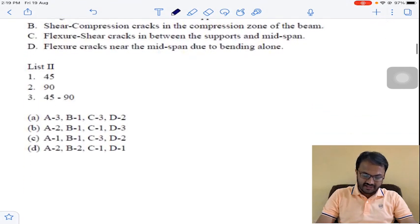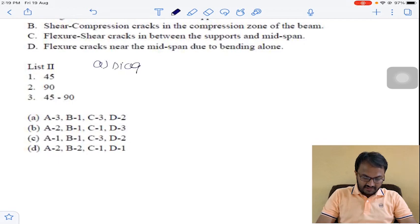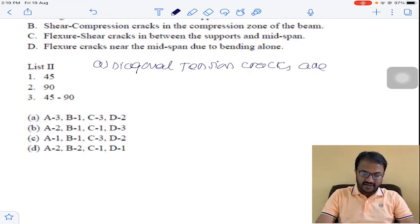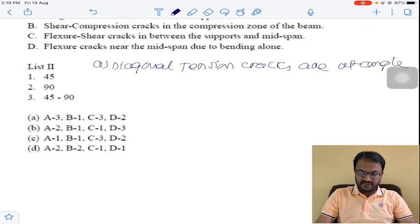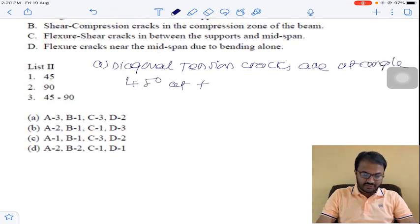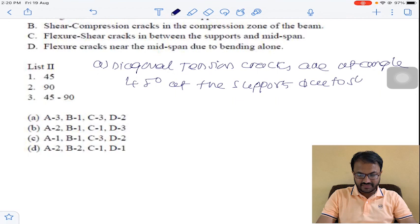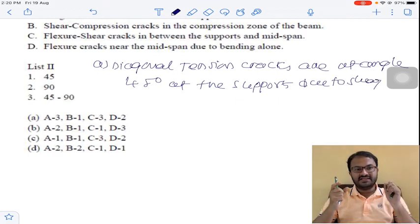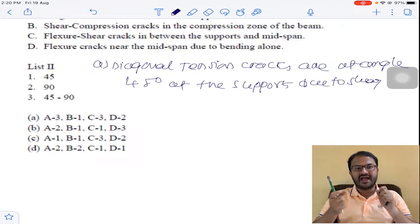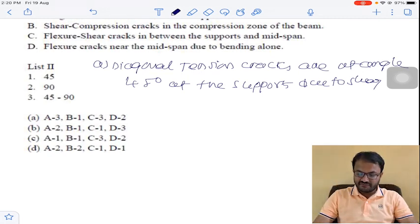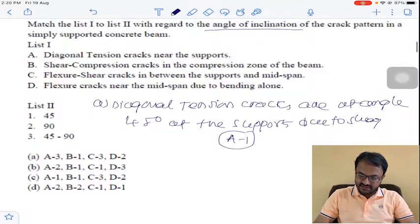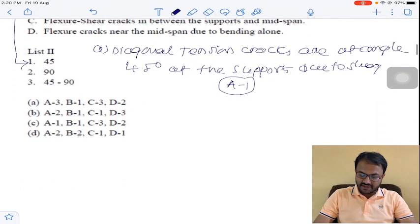Writing all the theory here. The first crack is diagonal tension cracks at an angle of 45 degrees at the supports, due to shear force. There is a chance of development of diagonal tension cracks at an angle of 45 degrees. So for option A, the answer is 1. These are diagonal tension cracks in option A and the angle is 45 degrees.